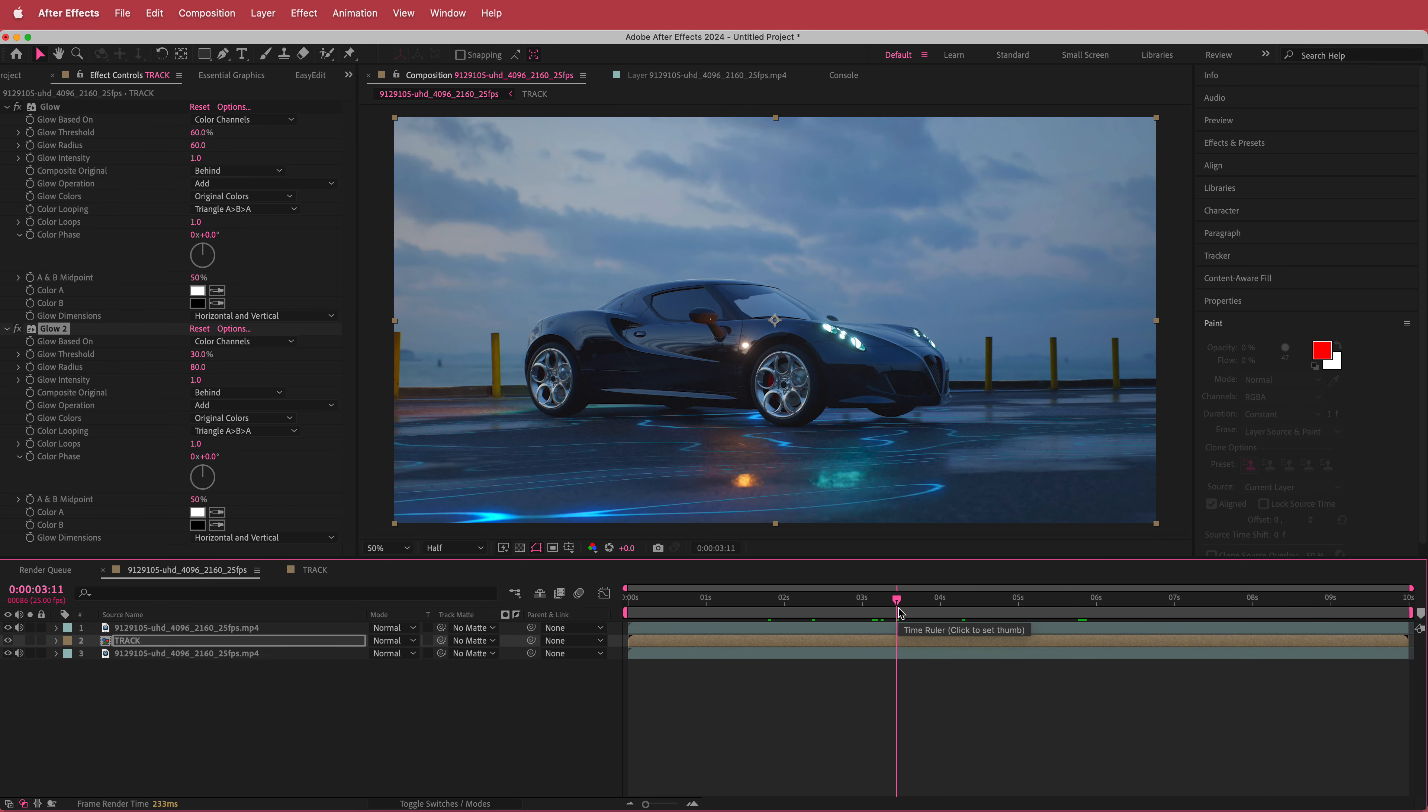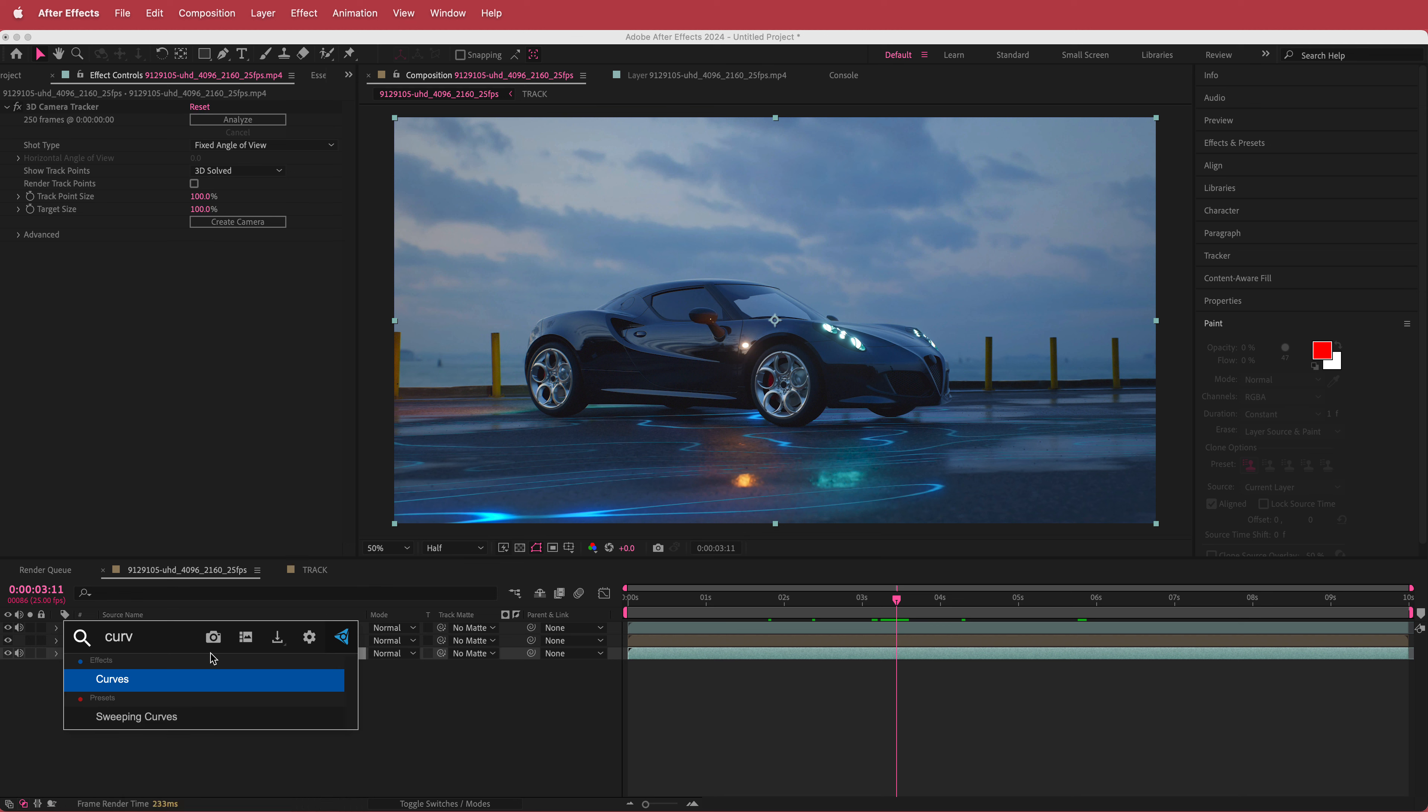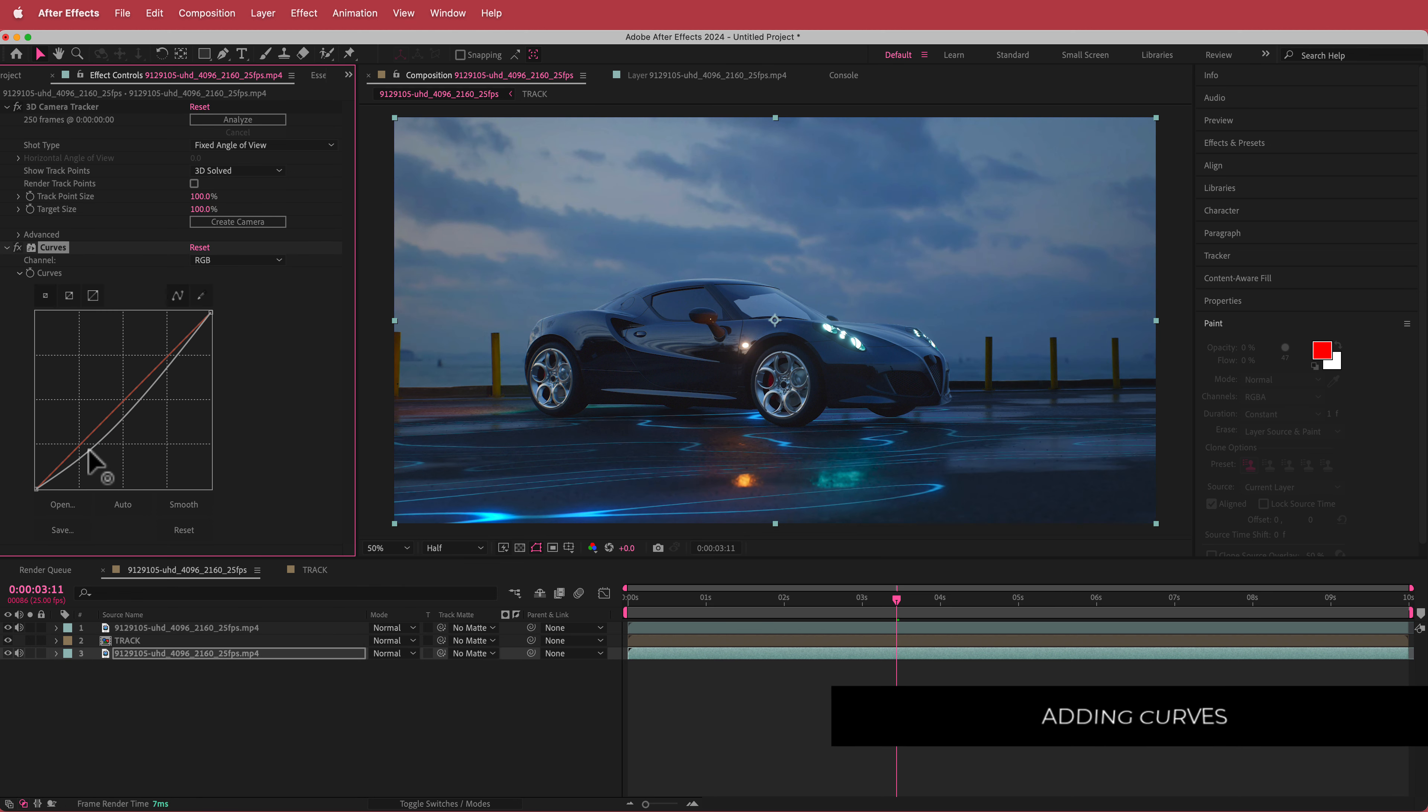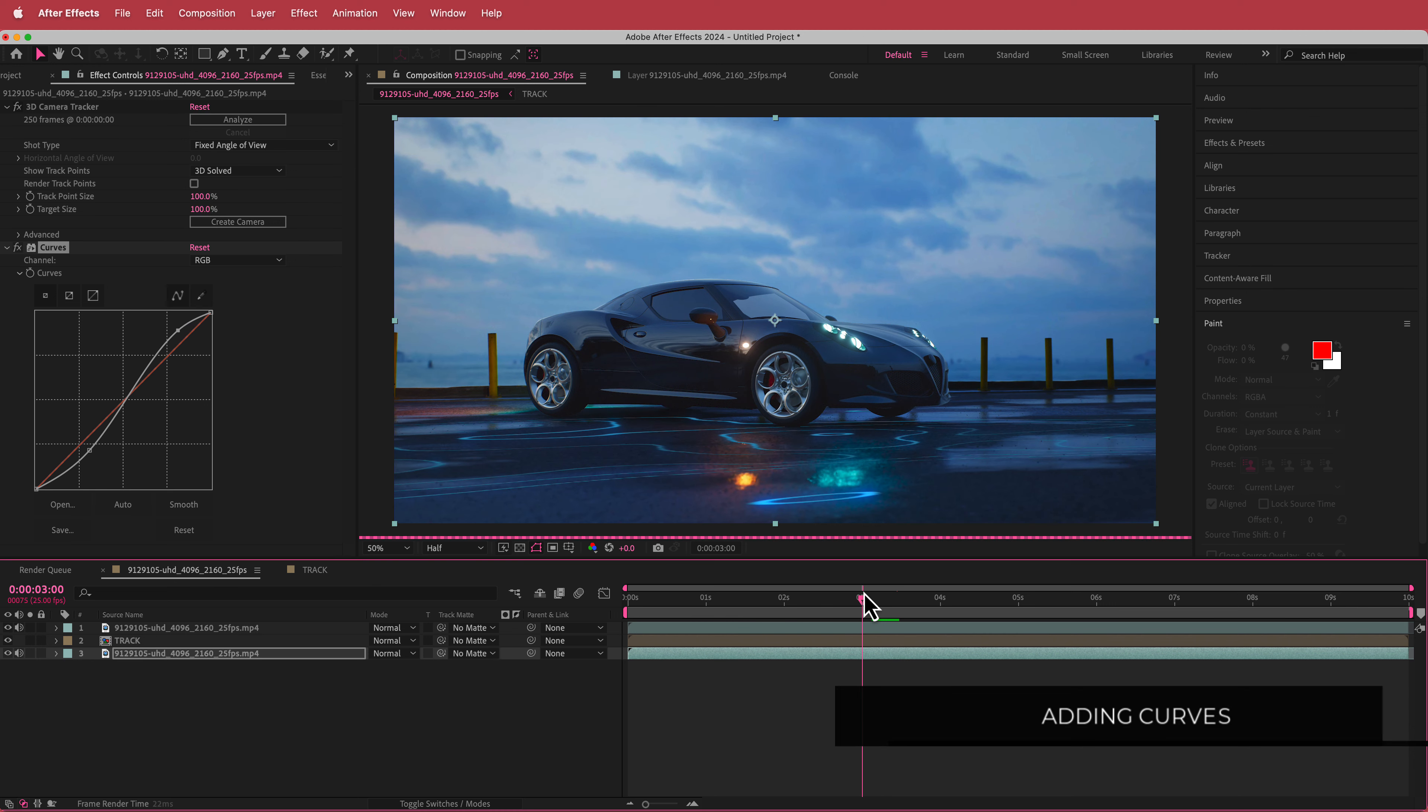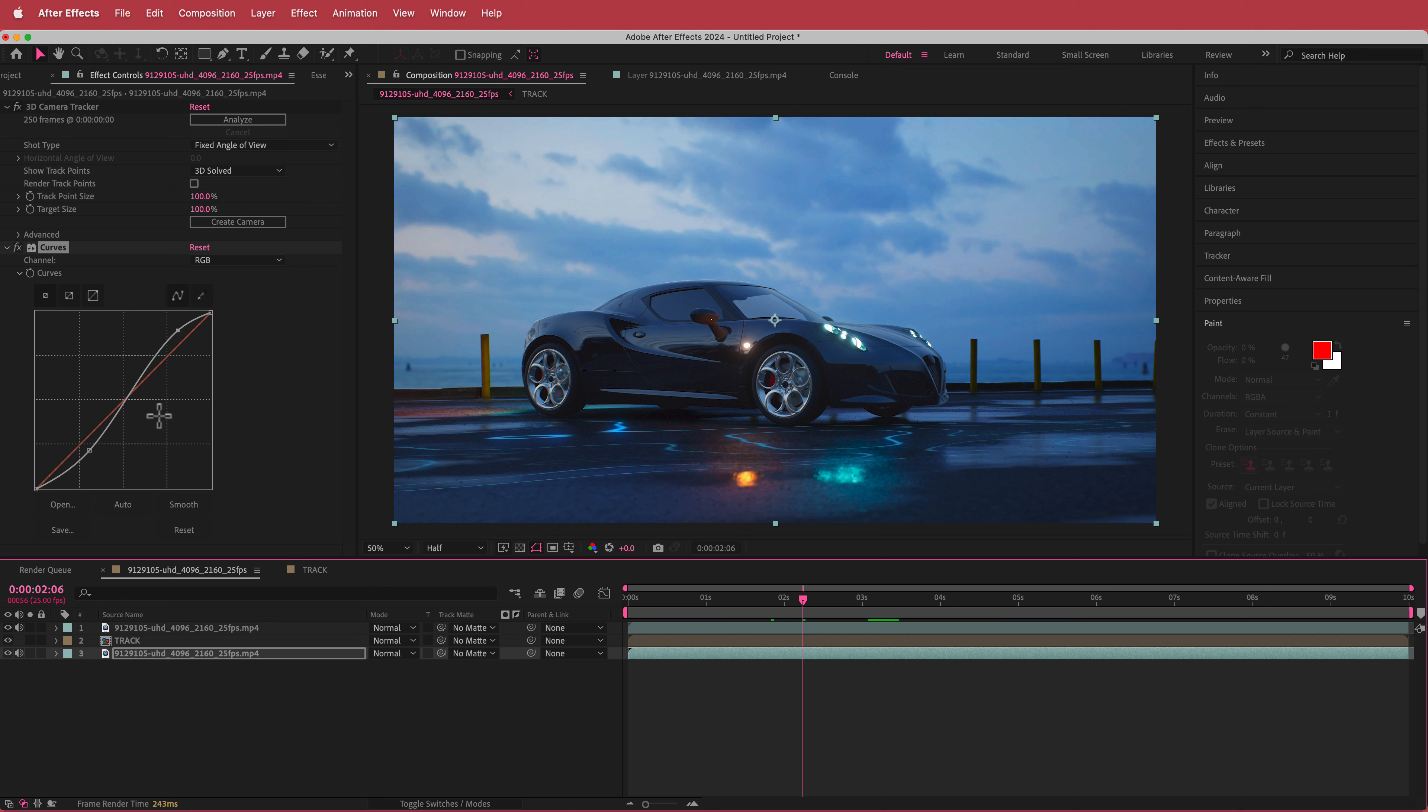That's the effect pretty much done. But now we just have to do a few other things. So on the background layer, what I'm going to do is I'm just going to add some curves in here and this will kind of darken the floor a bit. But I also want the sky to be a little bit lighter. So I'm creating an S bend like that.